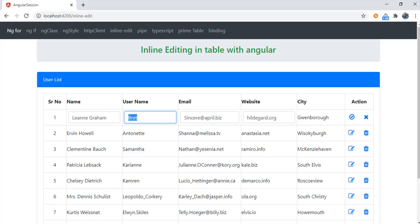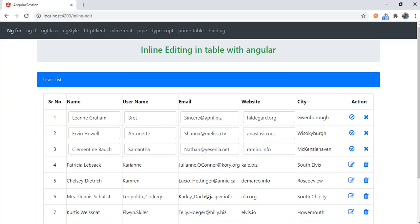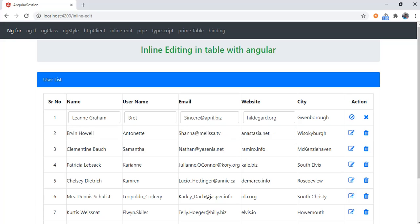At the same time instead of edit and delete icon we will have save and cancel icon. On save icon click we can hit our POST or PUT API, and on cancel I will just convert my text box back to my TD. I'm clicking on multiple rows, still I can get the same kind of structure. So let's look into code.